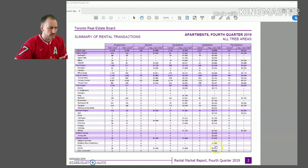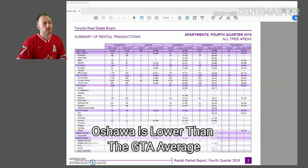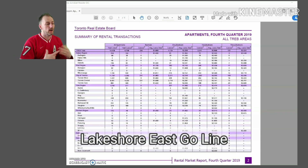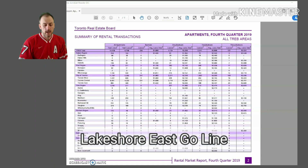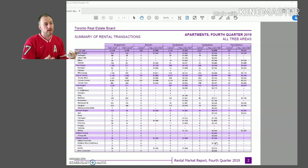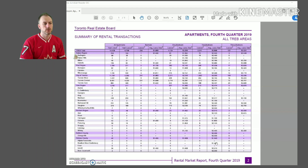Except in different parts of Simcoe, where averages are a little bit lower. But as a whole, if you're looking for something along the Lakeshore GO line, Oshawa is pretty much the most affordable you can get for rentals. I pulled this information off the Toronto Real Estate Board's website — whenever I'm talking numbers, I like to show you where I'm getting that information.